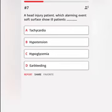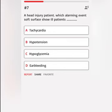Which alarming event should a soft surface show in ill patients, such as a head injury patient? A. Tachycardia. B. Hypotension. C. Hypoglycemia. D. Ear bleeding. Correct answer.